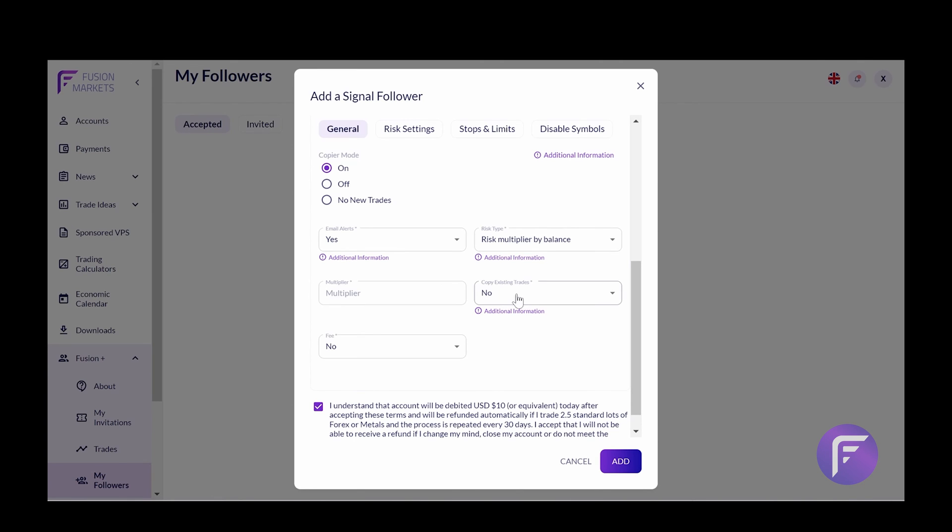Copy existing trades. This is an option that's in place to decide whether your new trader should copy all of your existing open trades or just the new trades. Again, if you're unsure, click the additional information tab.